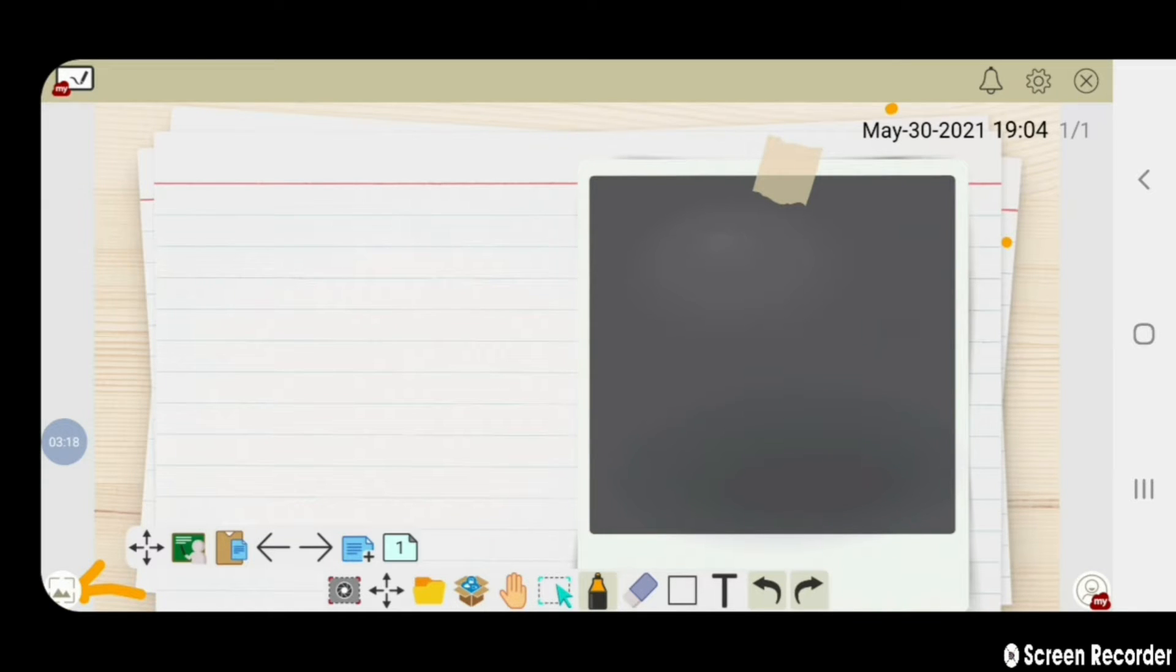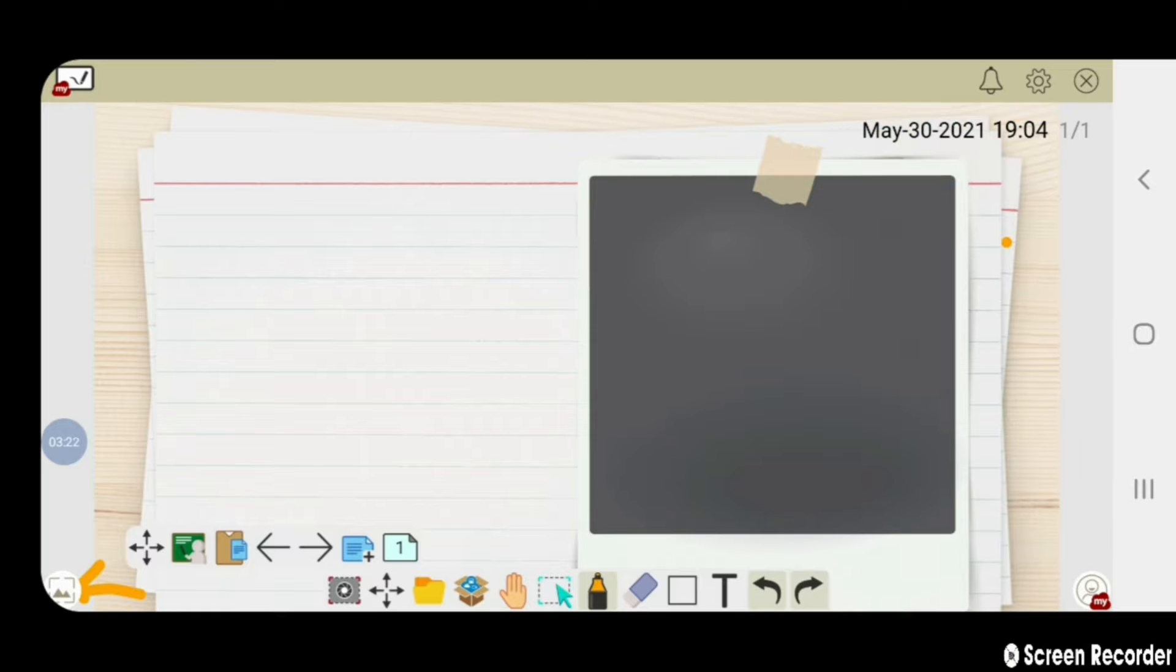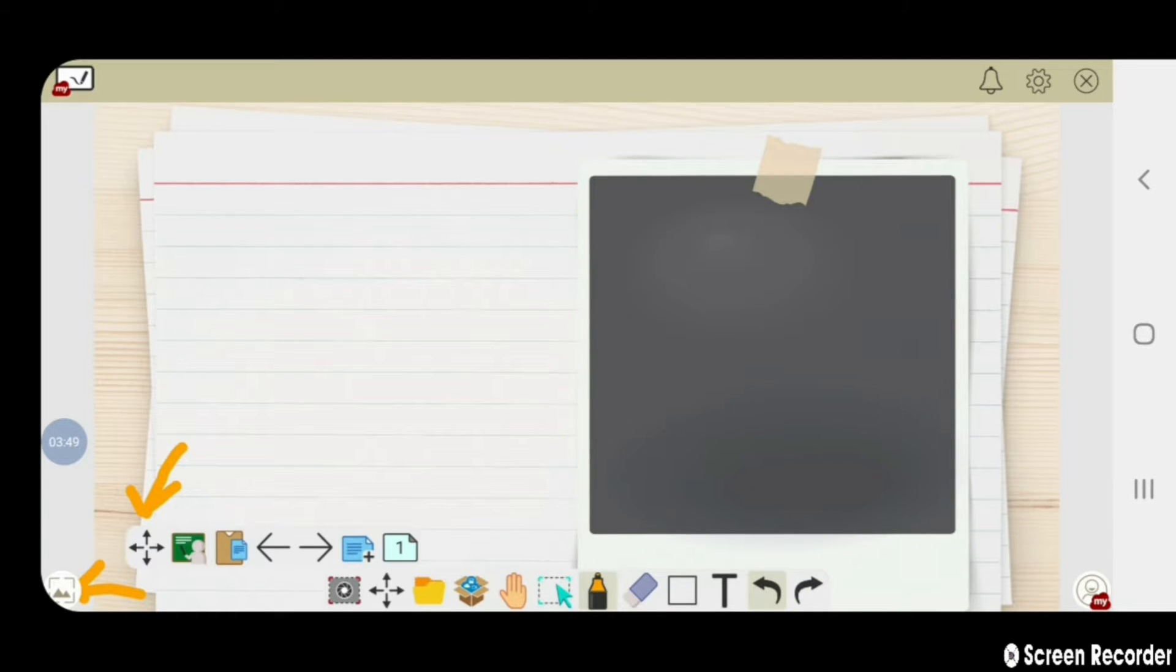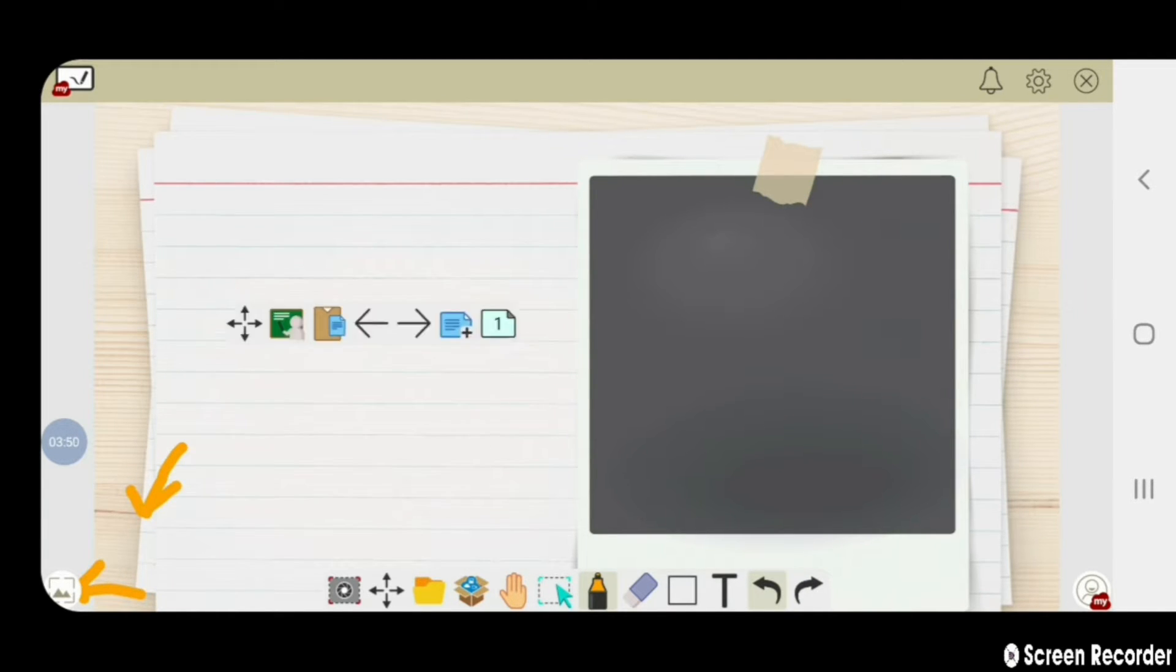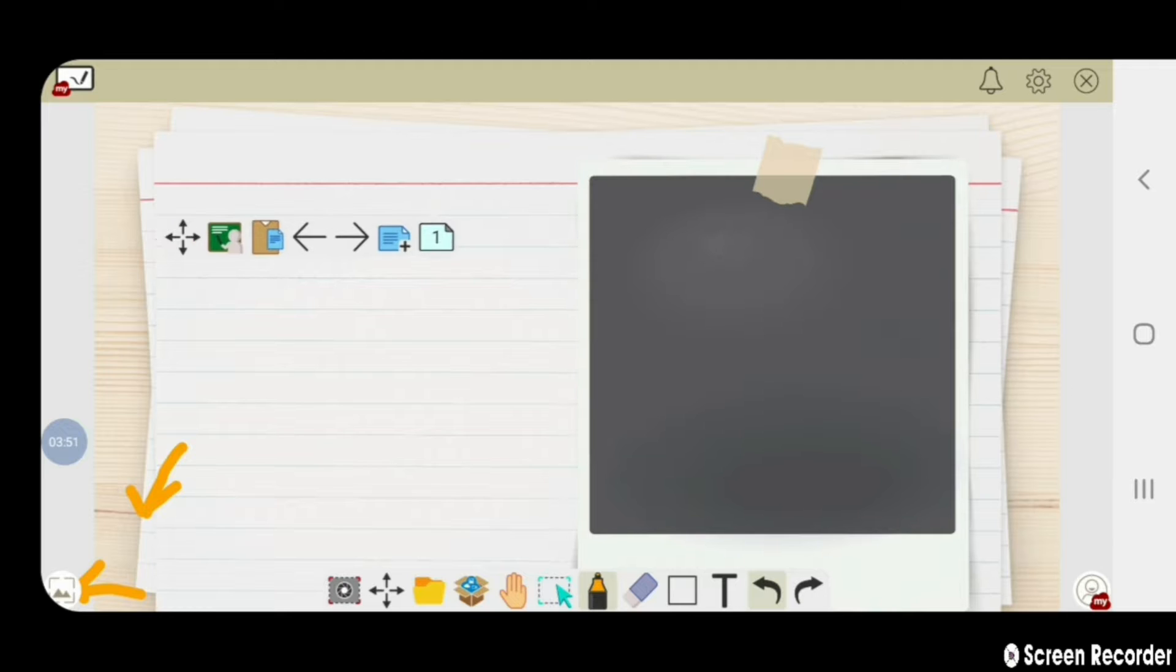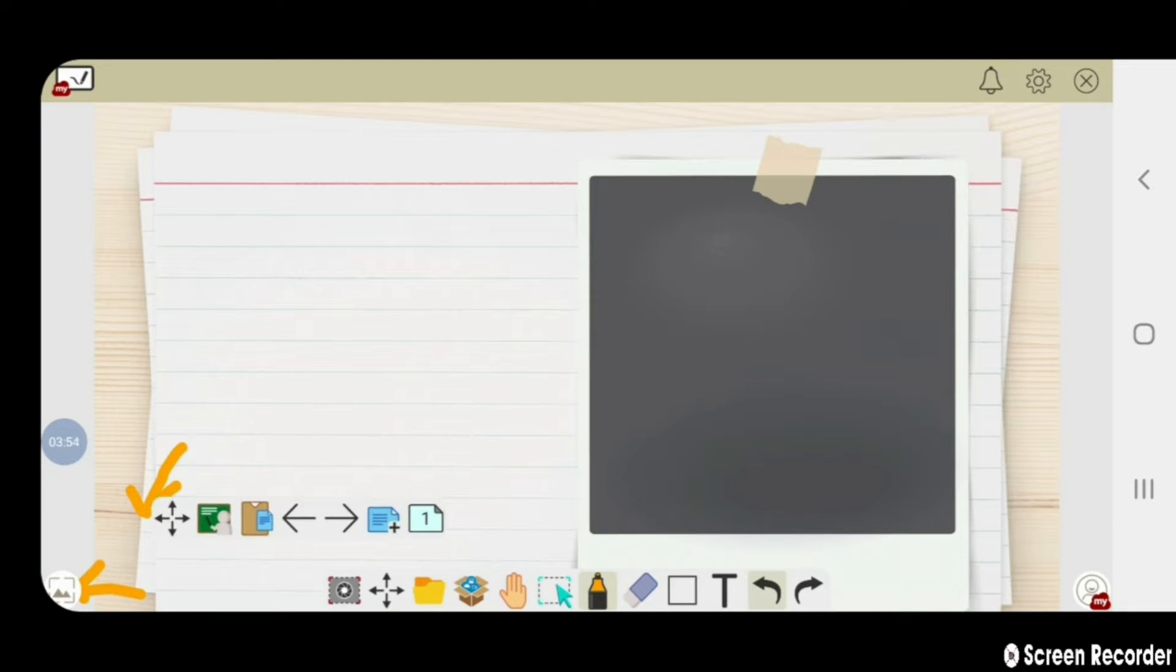As you can see, date and timing have appeared here. Now using this dragging option, you can drag your options anywhere on the screen.